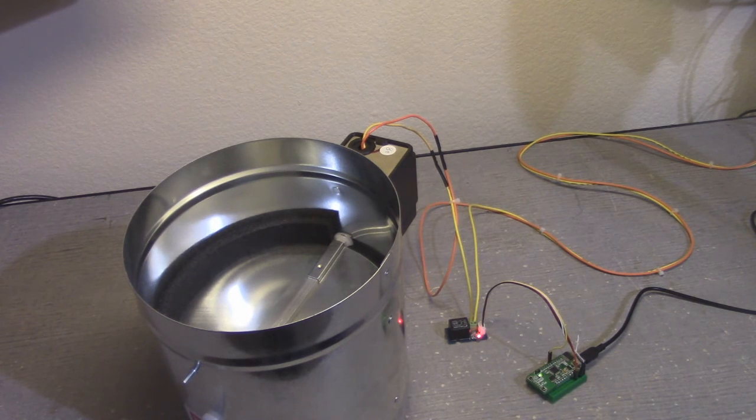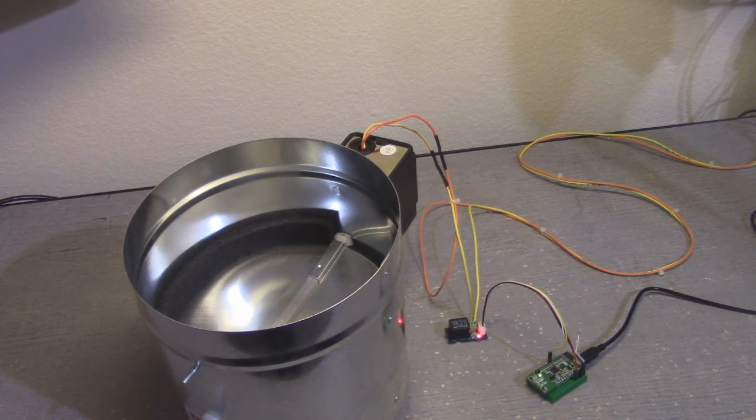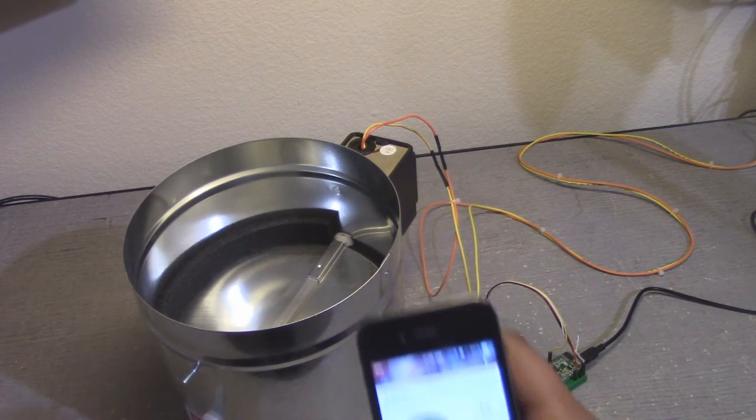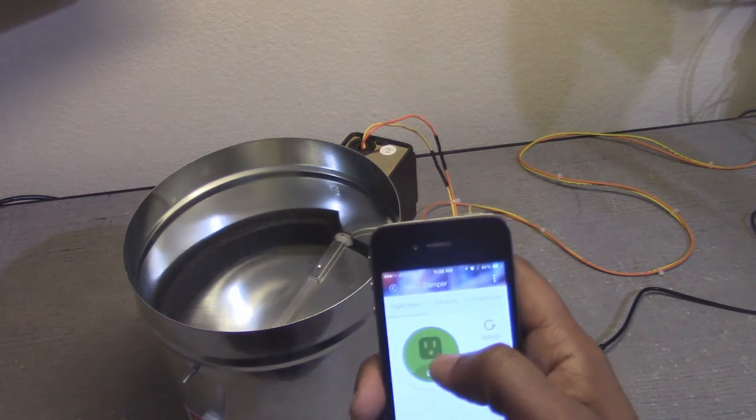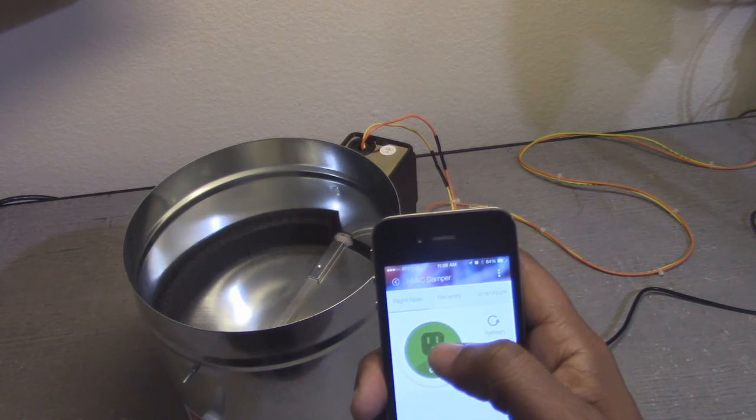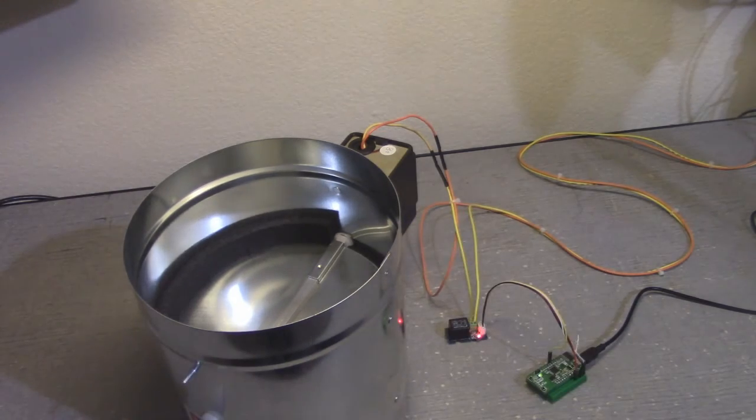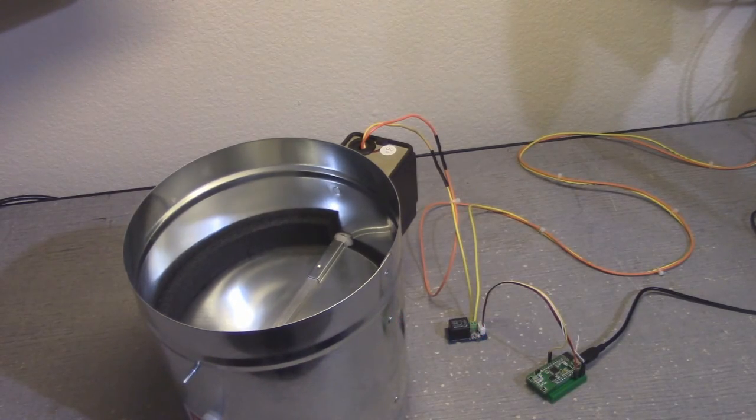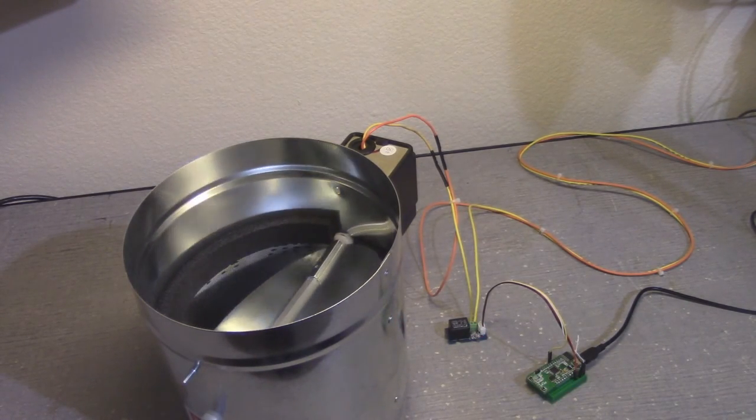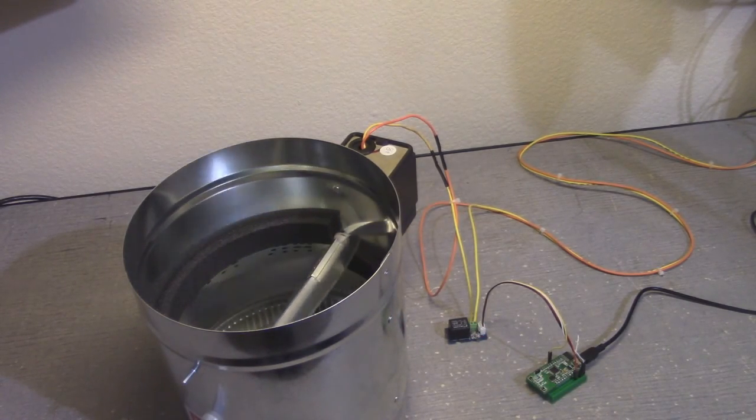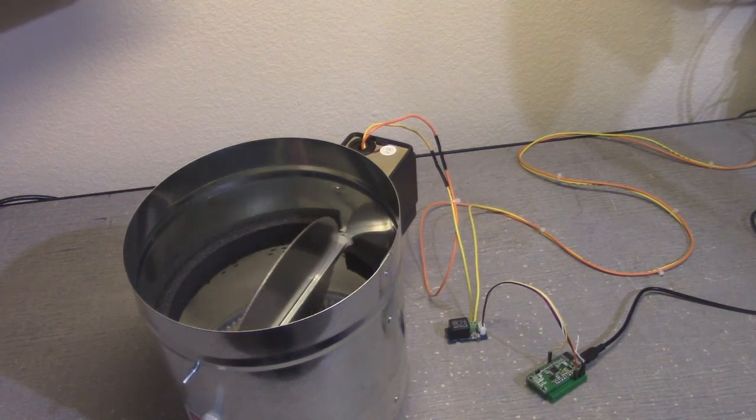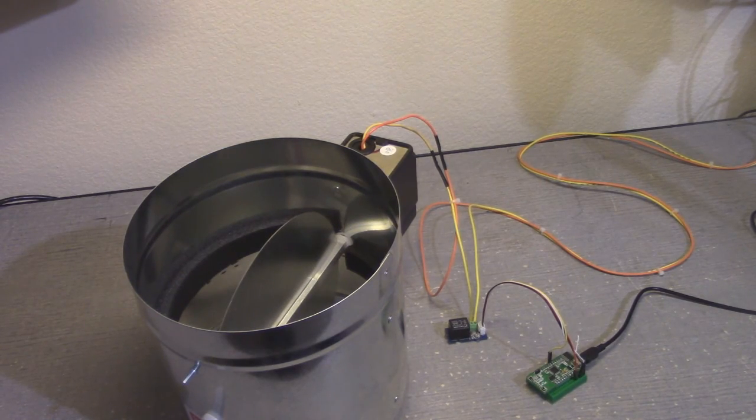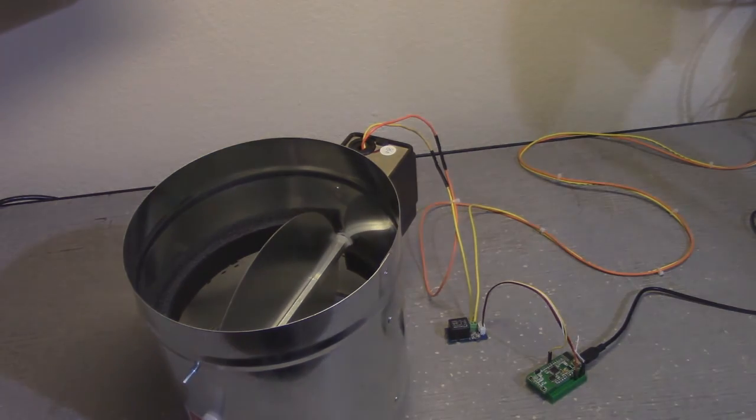And then again, when the temperature sensor gets to a certain threshold, it will also turn off or open the damper. All right.